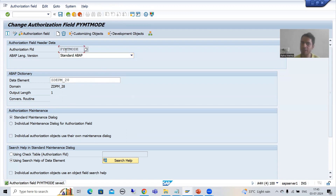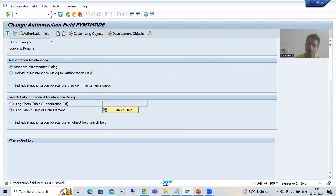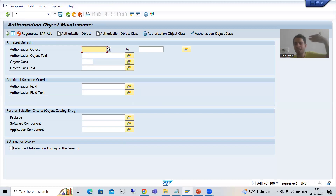Now I will go to SU21 transaction code. Note that as of now the where-use list is blank — I am stressing this because once I create the authorization object you will be able to see it here. With SU21 we can create two things: an authorization object and an authorization object class. We will not create a new class because class is a one-time activity — it is a container in which you store authorization objects. So I will directly start with creating the authorization object.